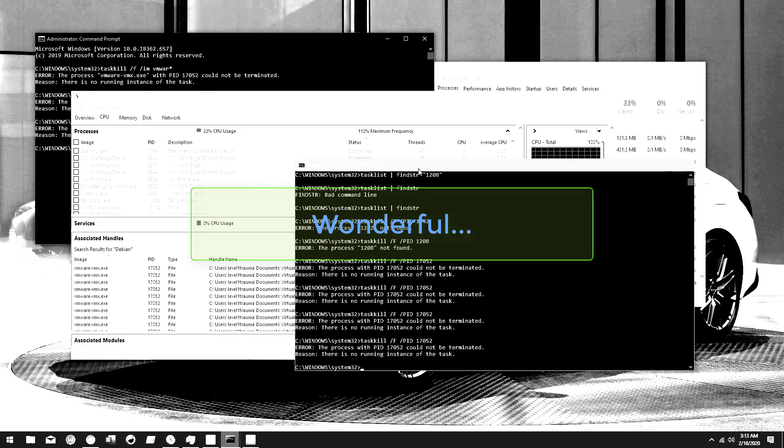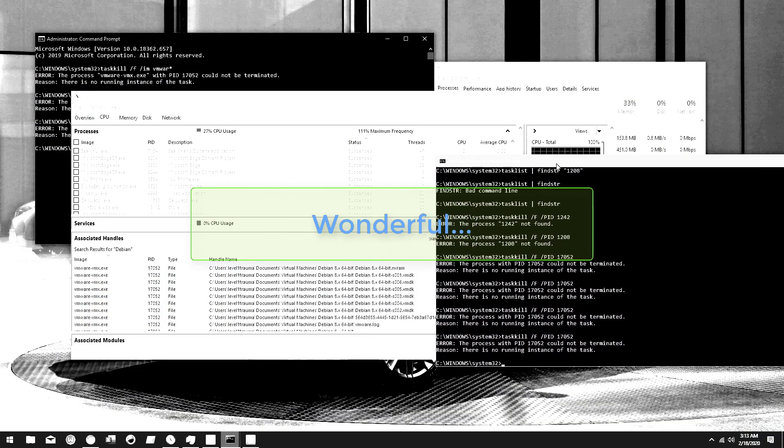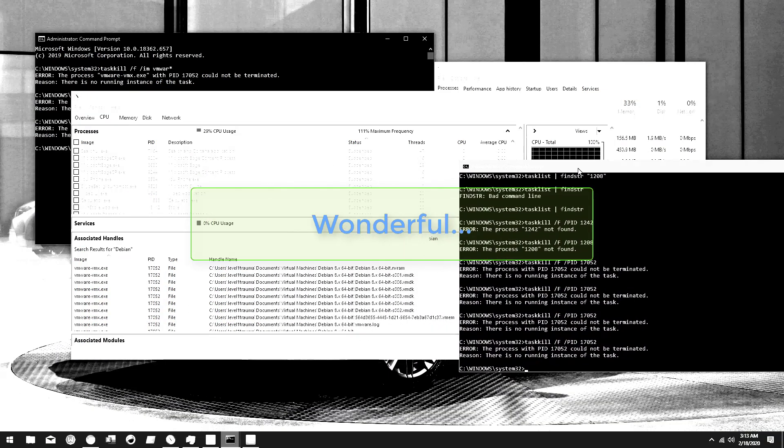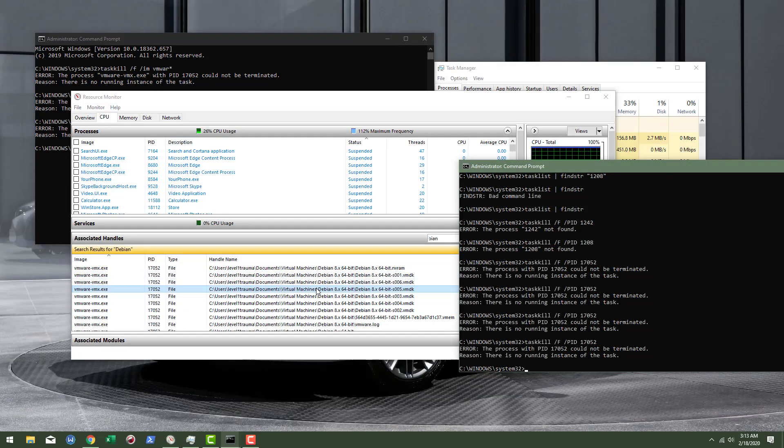So we've all been there before, right? We're just sitting there trying to delete this stupid Debian virtual machine file and it's like nope, that's not gonna happen for you today.